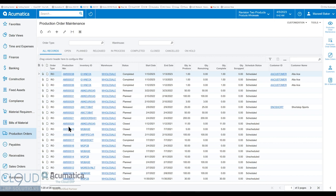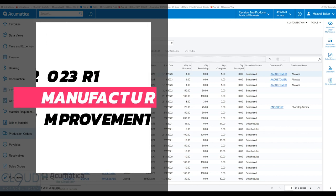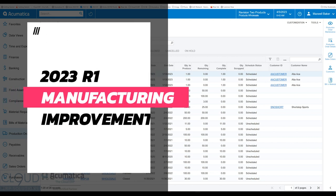In this series of videos of Acumatica 2023 R1, we're going to talk about improvements to manufacturing.